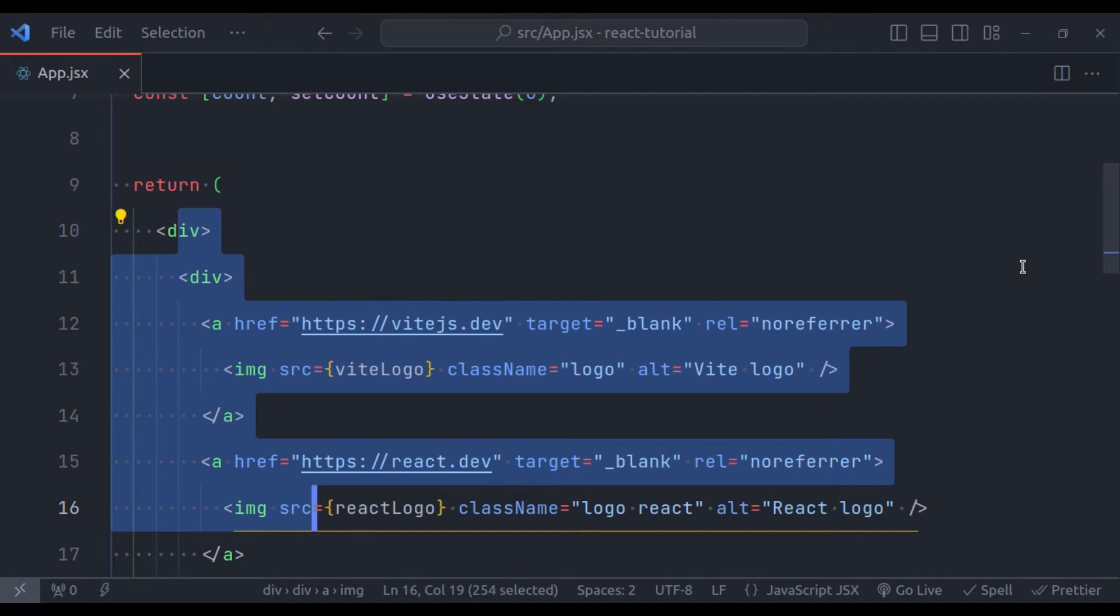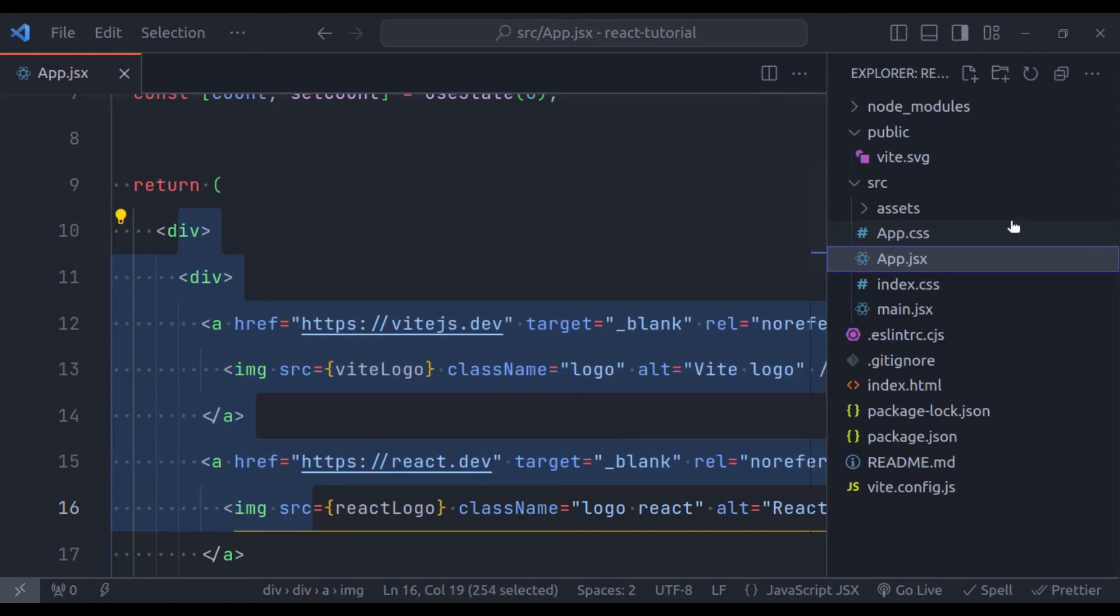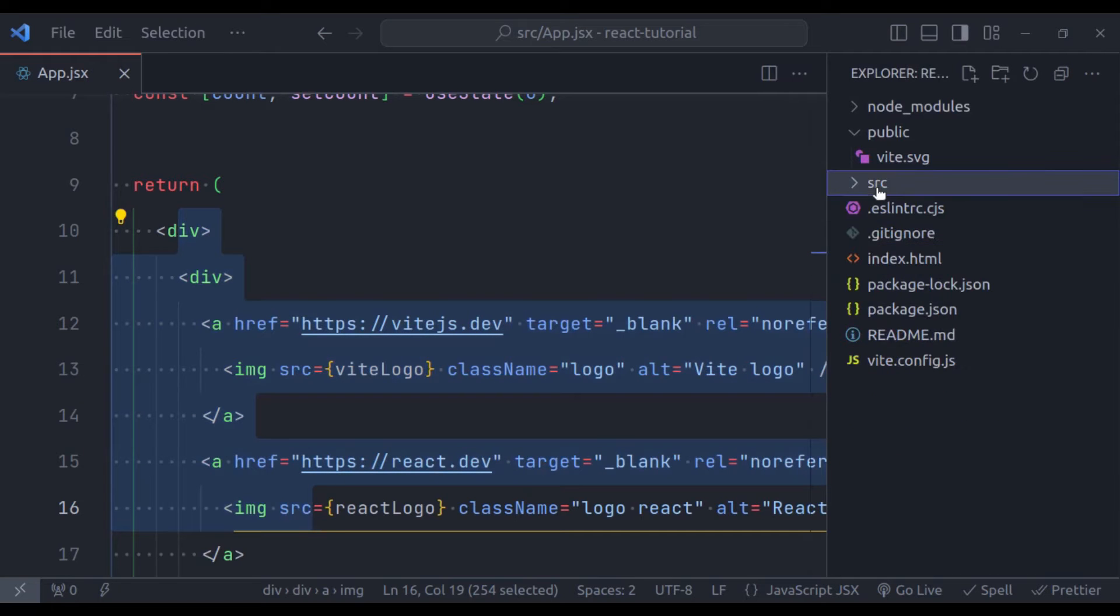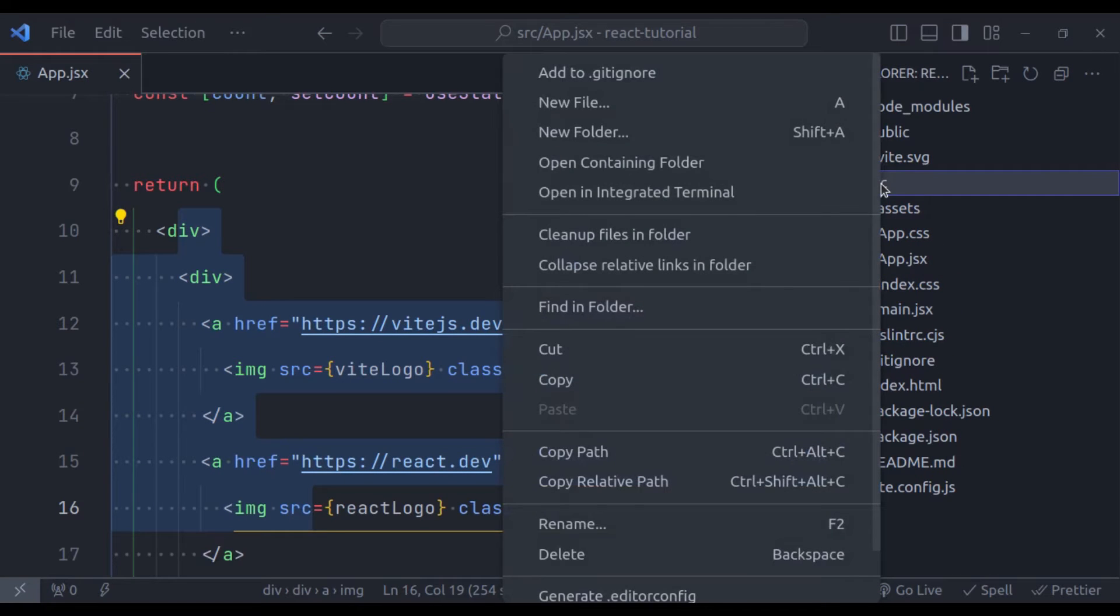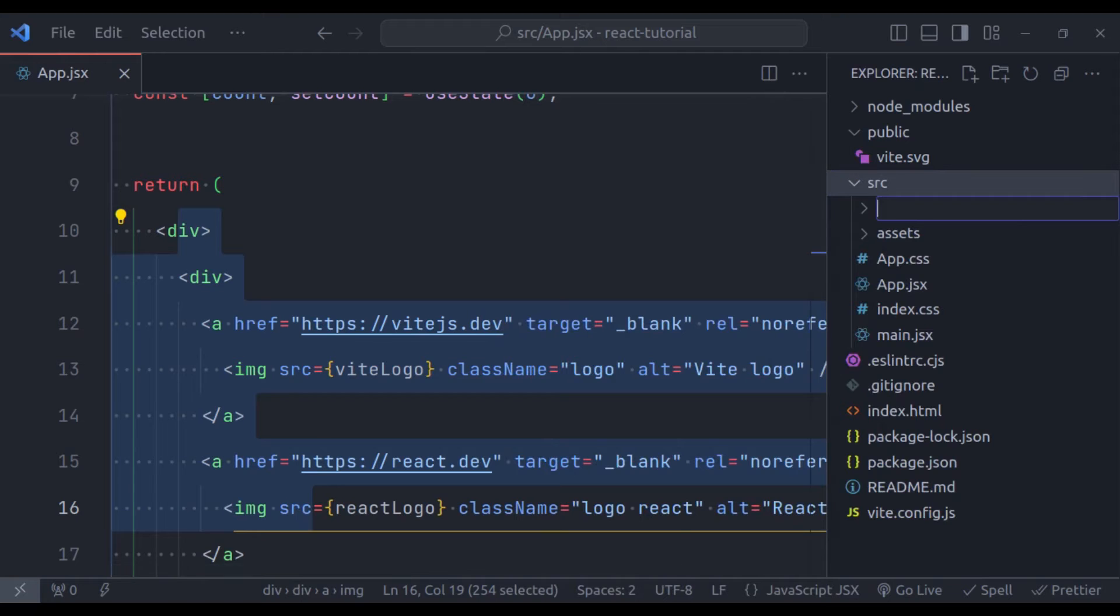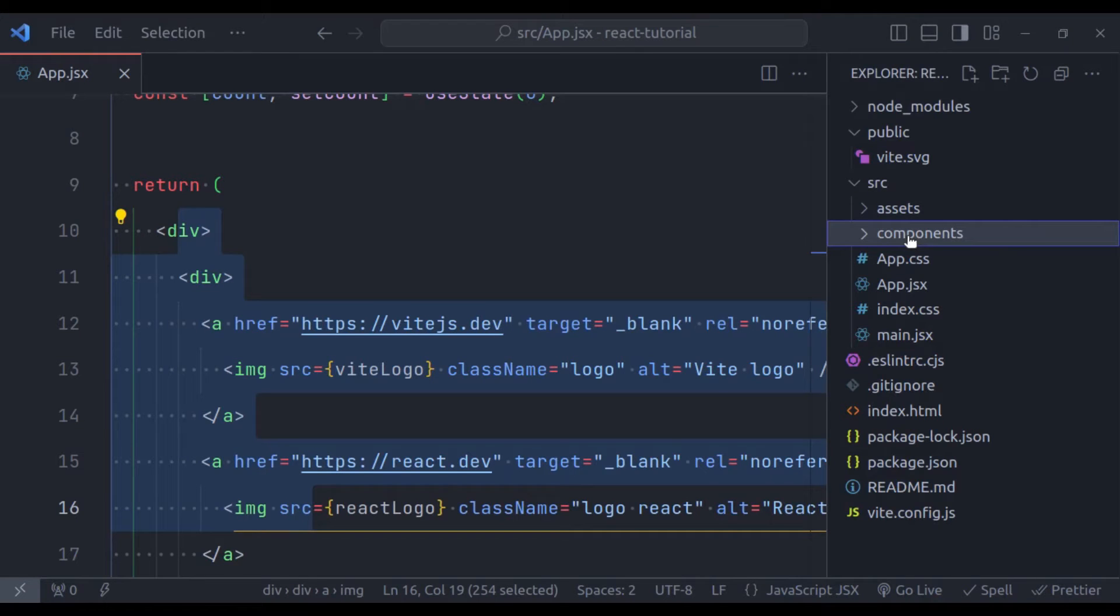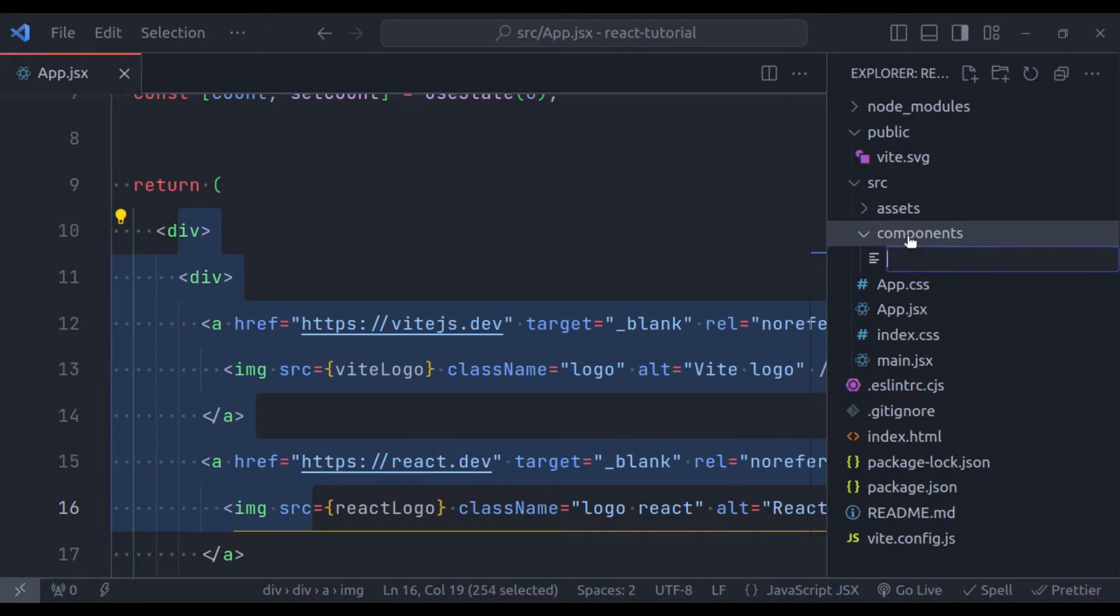Let's create another component that returns JSX. So in the src directory, here I will create a new folder, let's name it components. Now in this components directory, here I will create a file, hello.jsx.